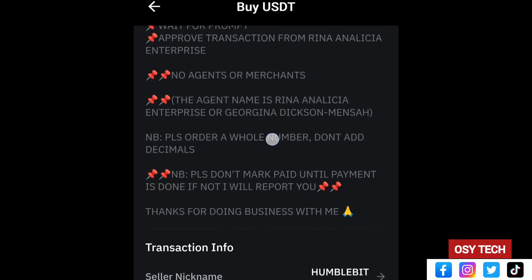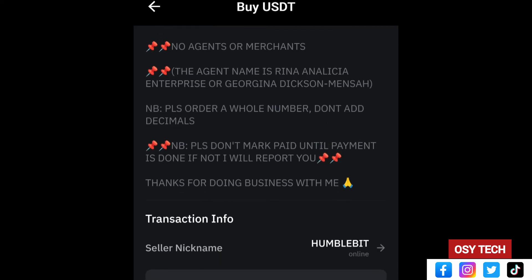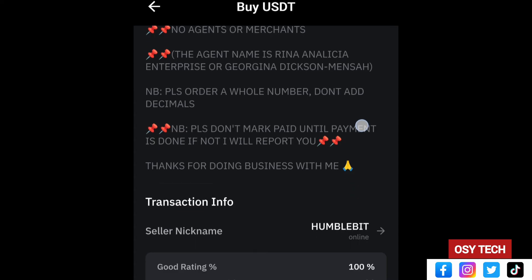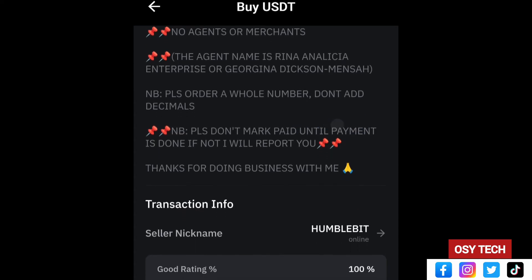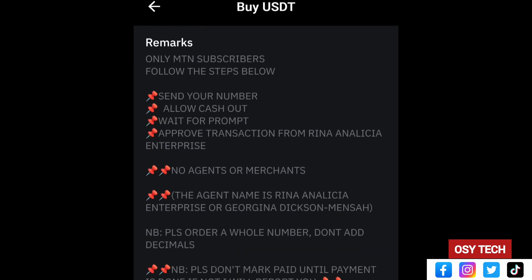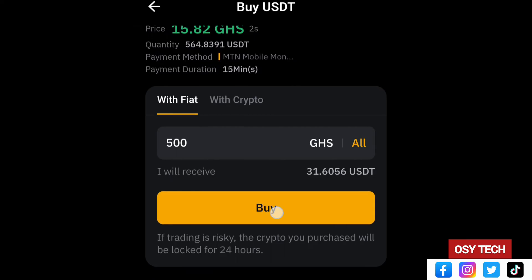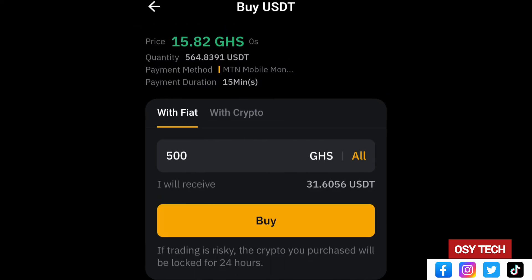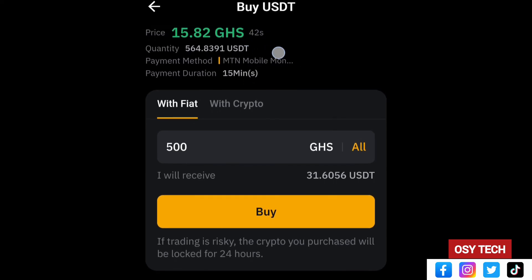The seller's remarks also state to enter a whole number — no decimals — and do not mark payment as paid until the transaction is complete, otherwise you may be reported and your account held. Also note the price timer at the top right — it counts down in seconds. As soon as you arrive at the page, act fast to lock in the current price before it changes.